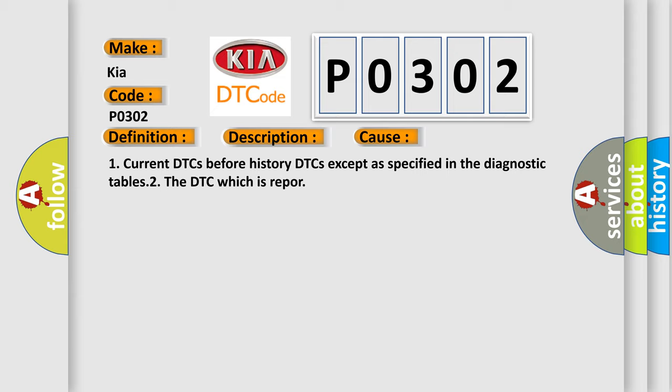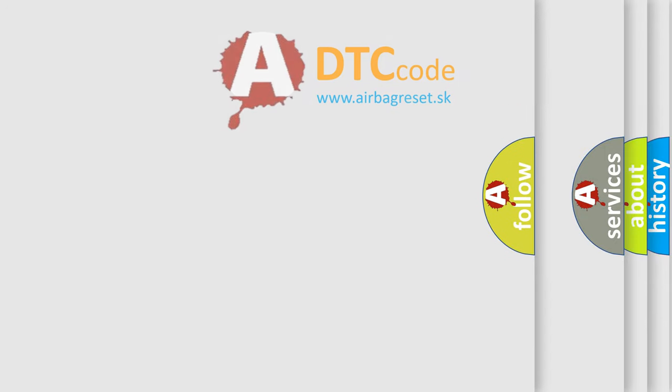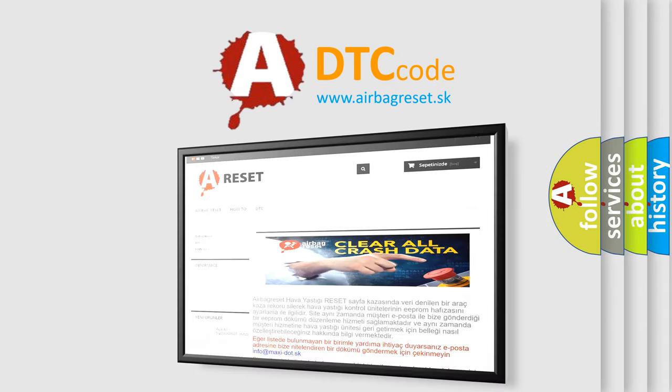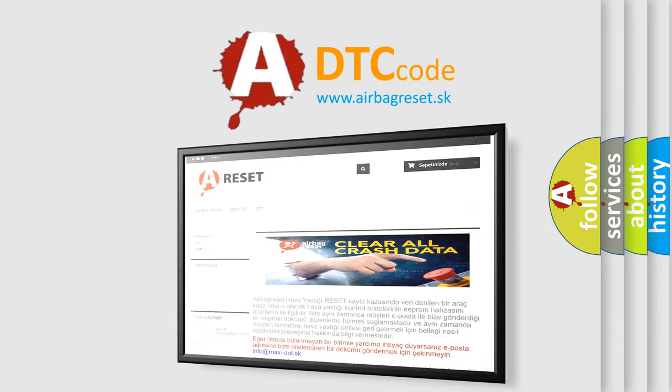The Airbag Reset website aims to provide information in 52 languages. Thank you for your attention and stay tuned.